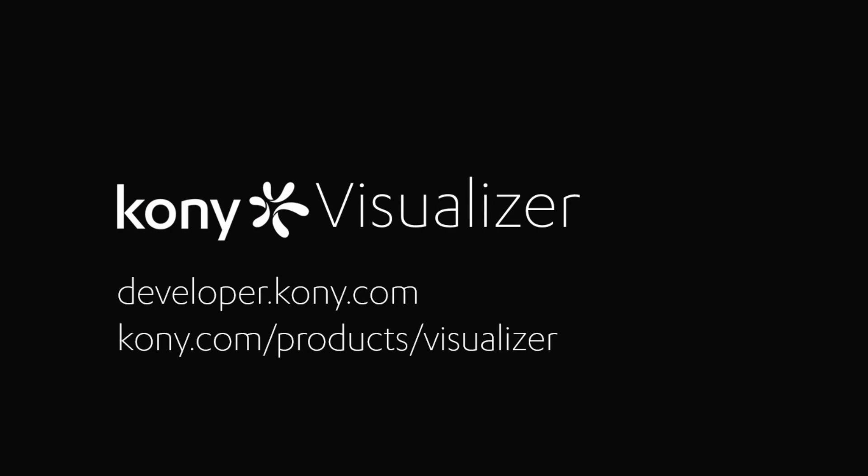To submit questions, go to developer.kony.com or for more information about visualizer, go to kony.com/products/visualizer.